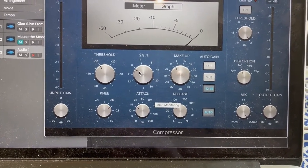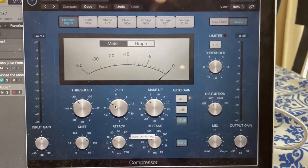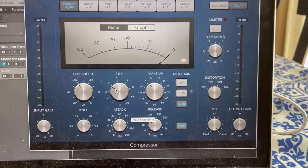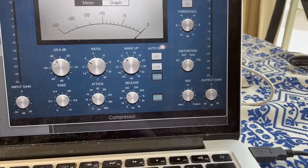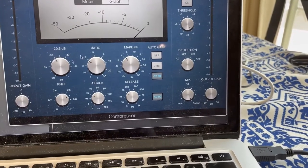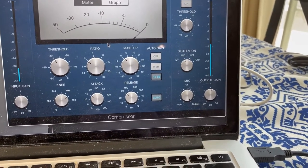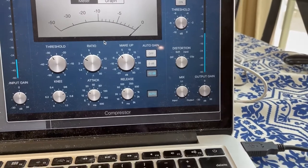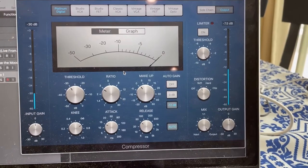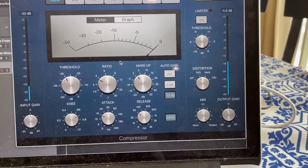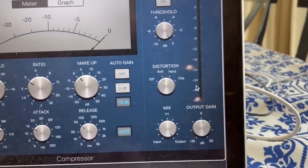This is just a stock Logic compressor. I bring this threshold down until I start to see the needle bouncing, which means we're taking a little bit off the louder notes.